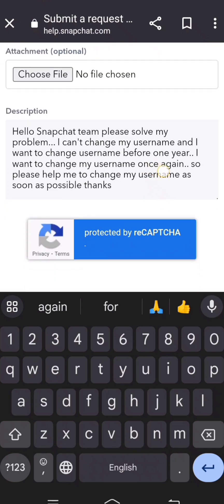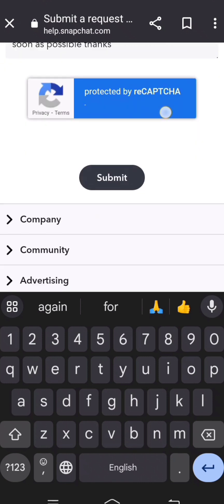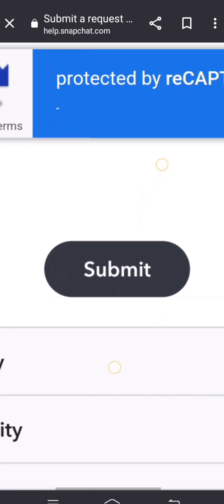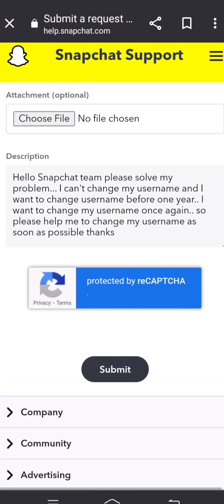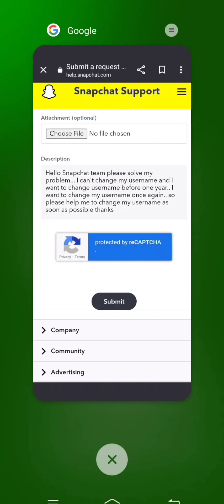After filling in your description, scroll down and you will see the Submit button. Tap on Submit. After submitting, you will receive a positive response from the Snapchat team within one hour, two hours, three hours, or maybe within one week or one month, and then your problem will be fixed.